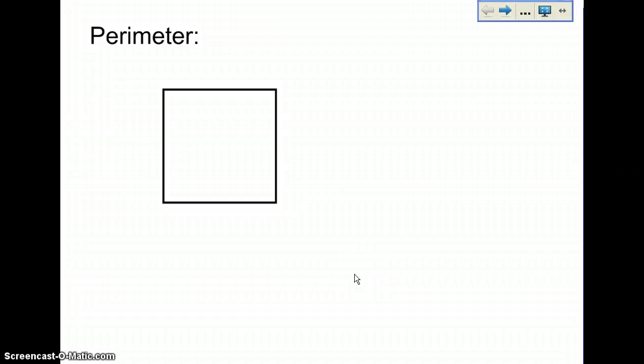So this is your lesson, and it's a measurement lesson, and we're going to start with perimeter.